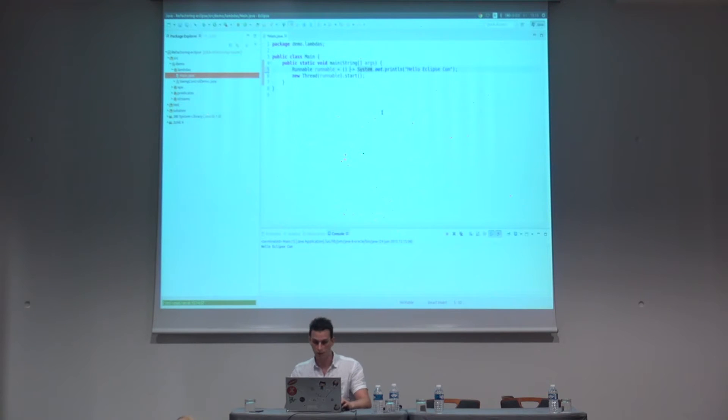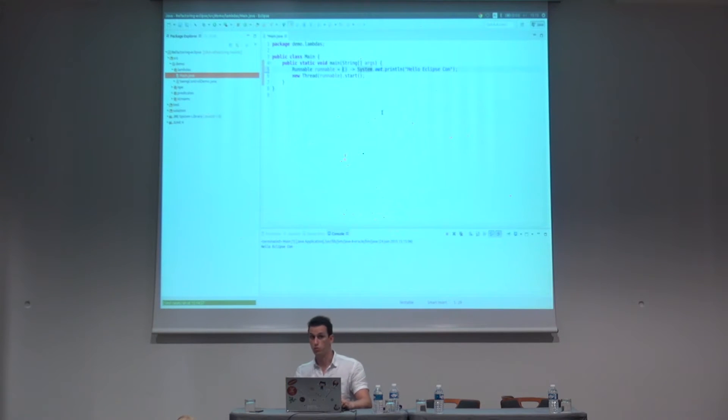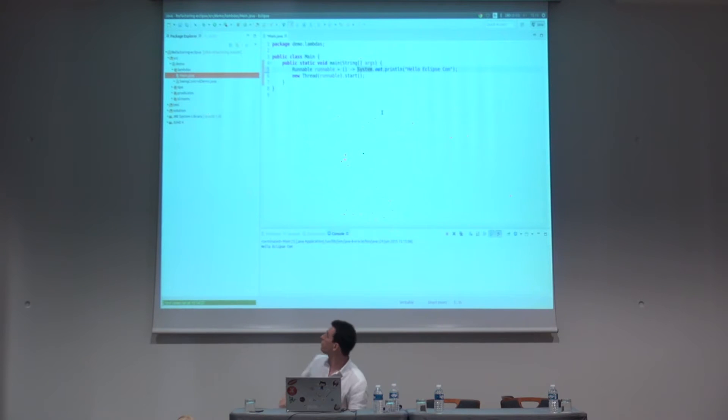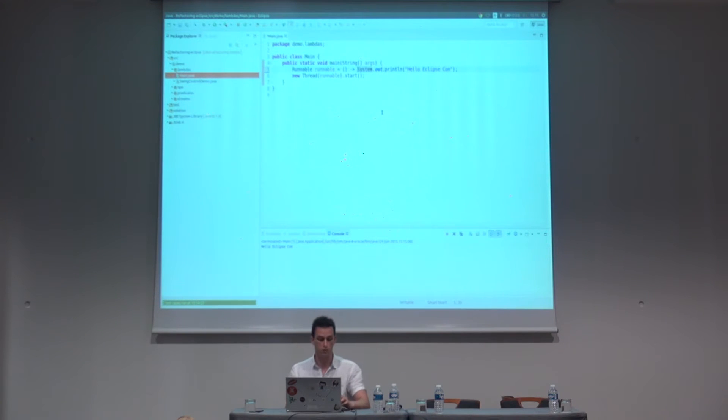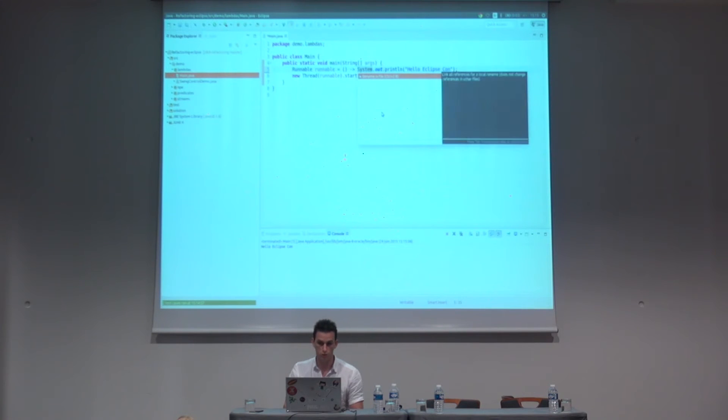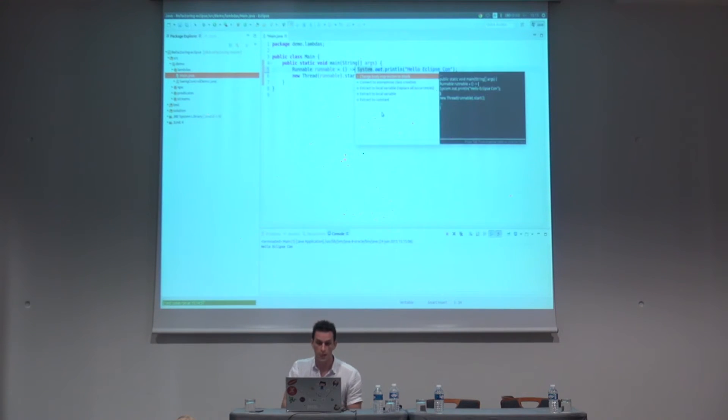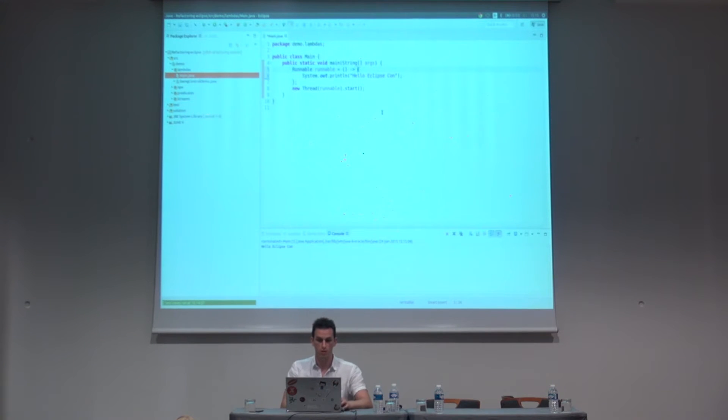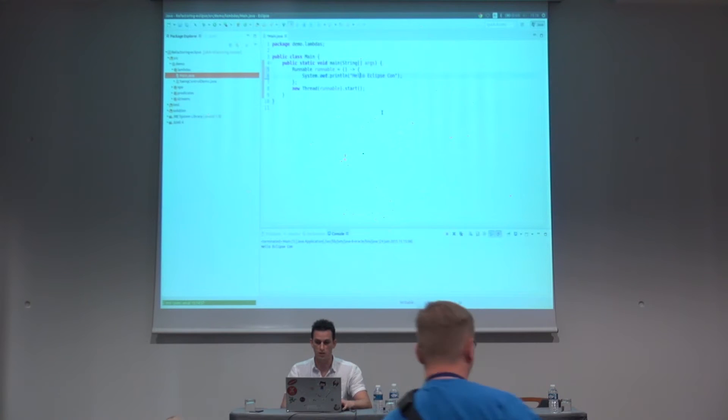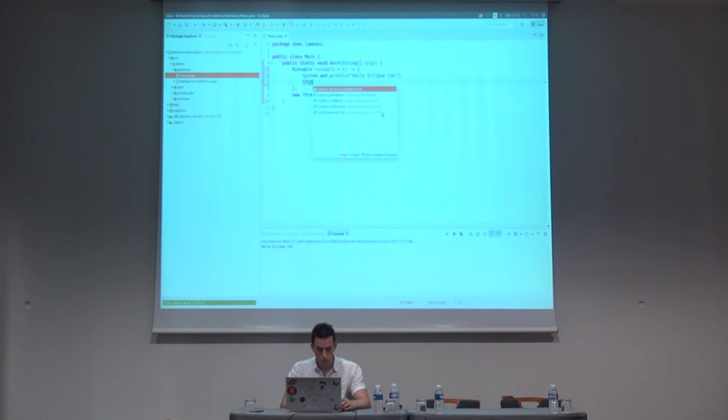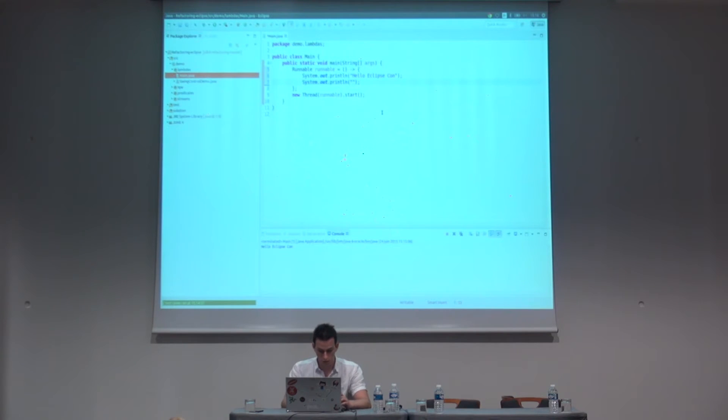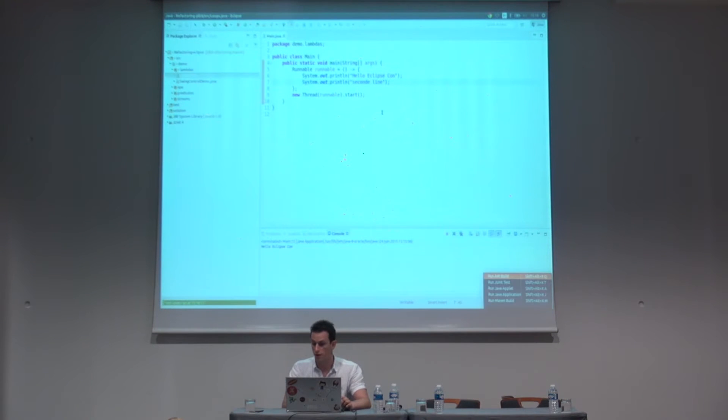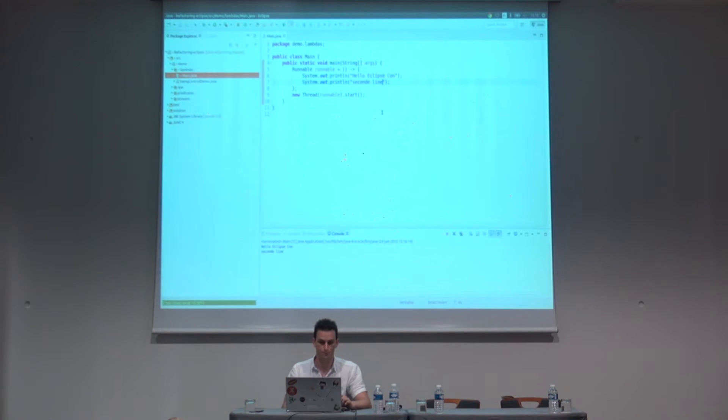In my case, Eclipse helped me with a control one shortcut, which is a quick fix, and it proposed that solution. And what if I want to execute more than one line of code? Here again, I can use the same shortcut. Just here, and change the body expression to a block. So, now we have curly braces, and the whole block will be executed. And if I execute it again, I got both lines printed out. Okay, pretty simple.